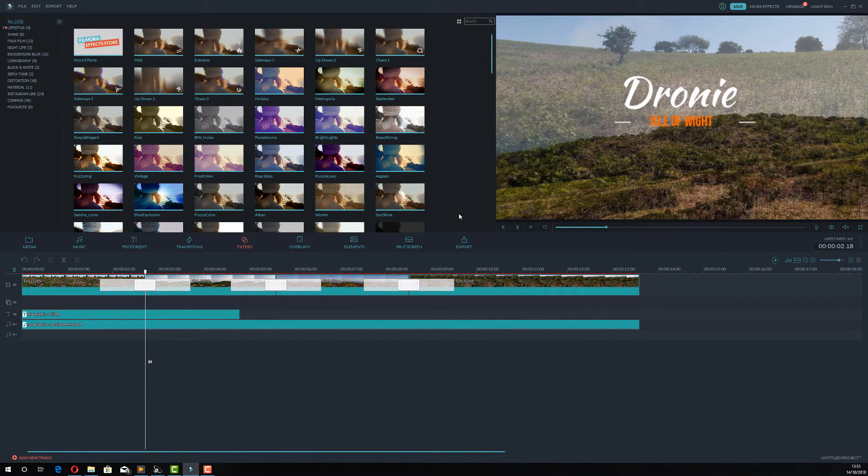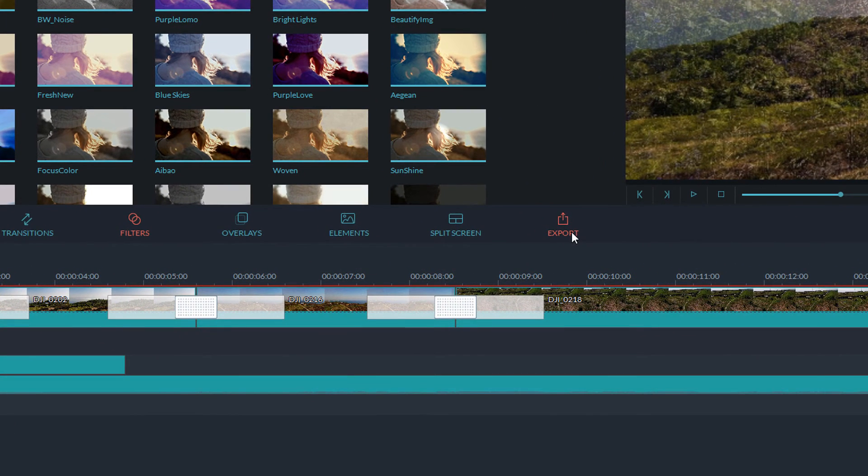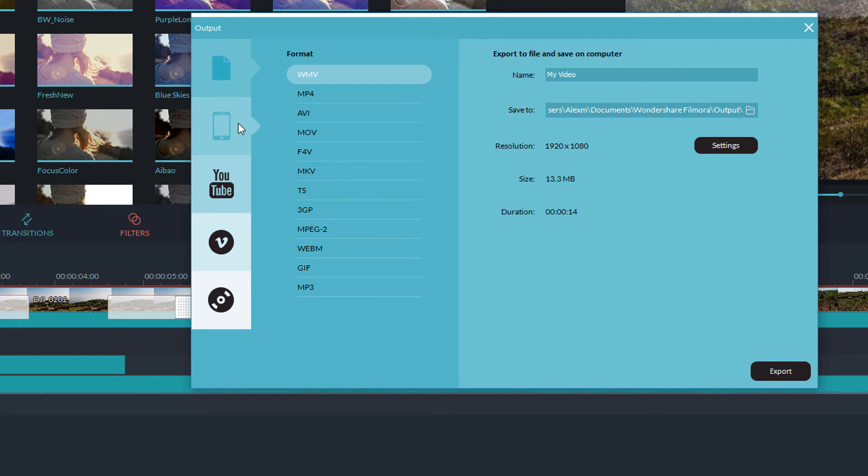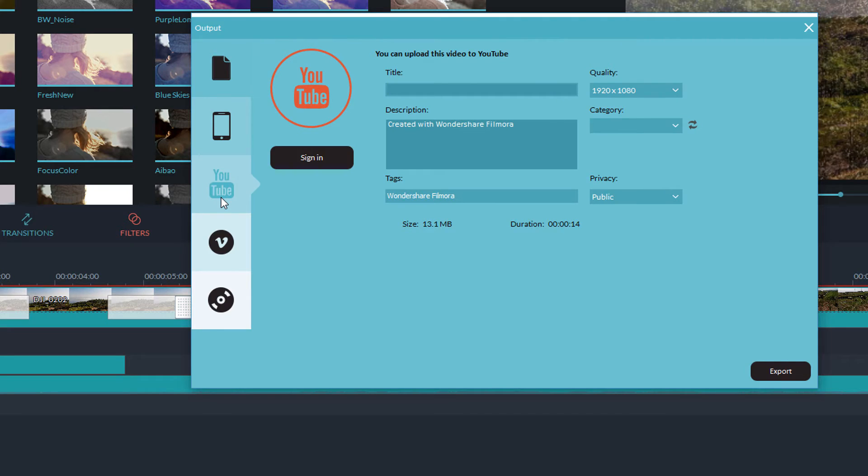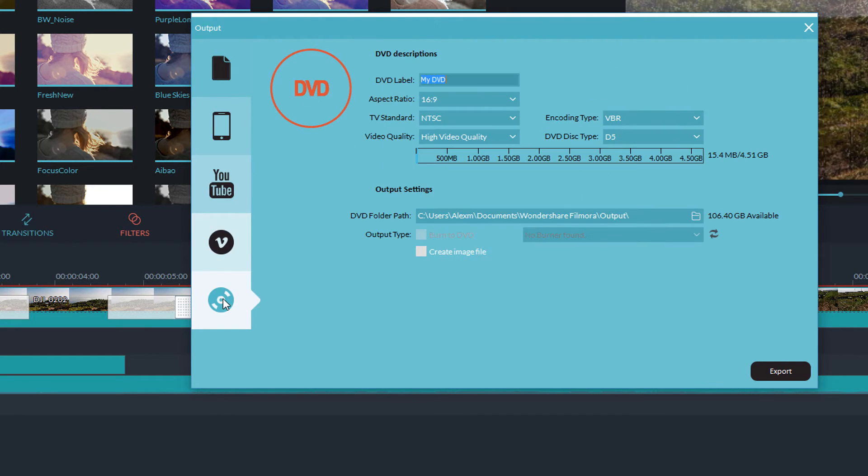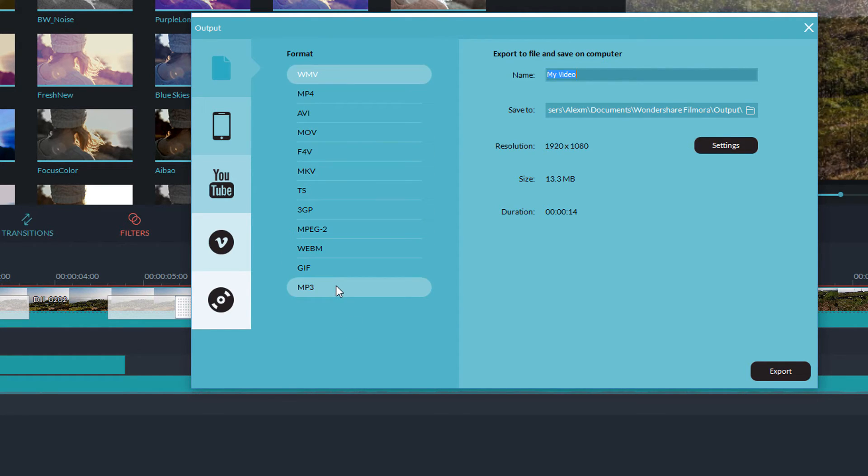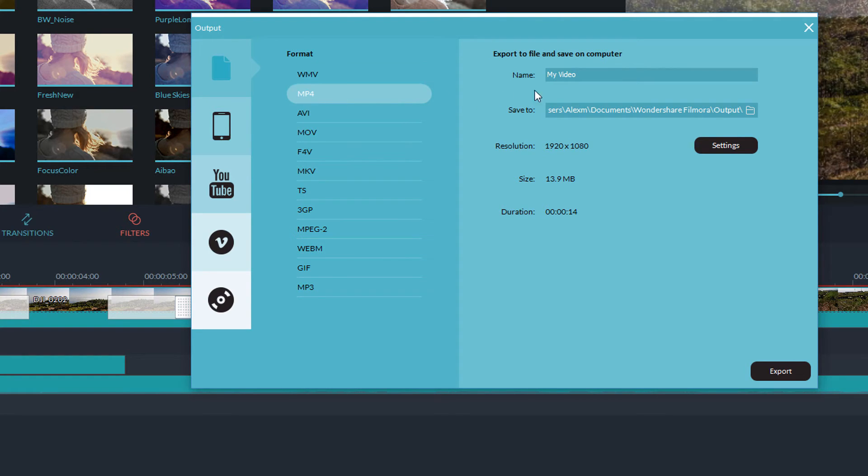Once you're happy with the video, you can then export it. So I'm going to click on Export. And you'll see this screen. Now this is a standard video export screen. You can export it for a phone format. You can export directly to YouTube, to Vimeo, or to a DVD. Generally, we're just going to do a video output. First of all, you need to select your format. All these are common formats and will work in most places. I generally stick with MP4 because that's widely recognized.